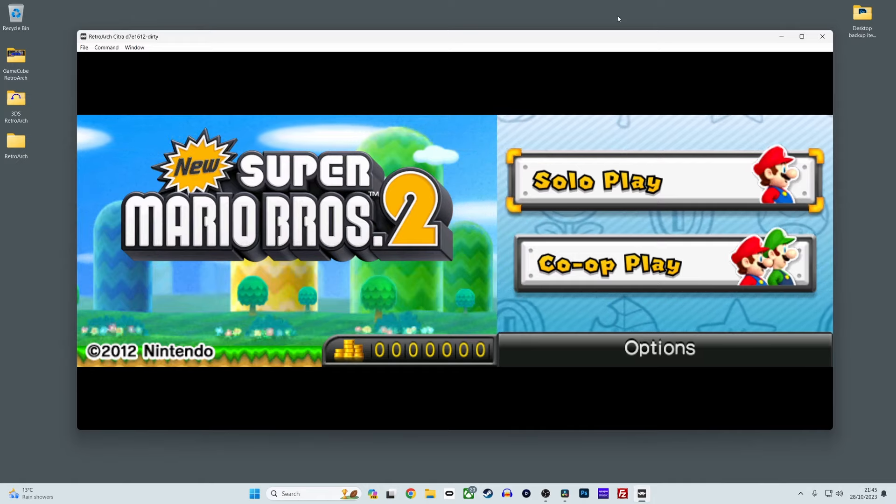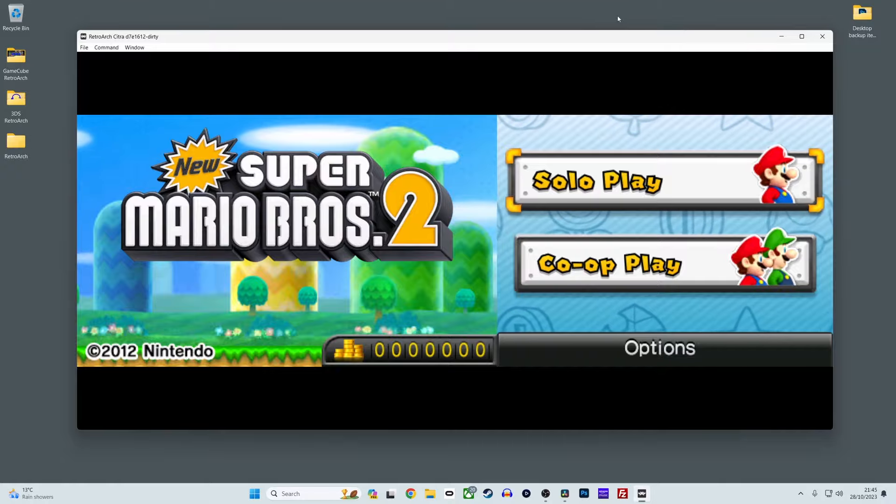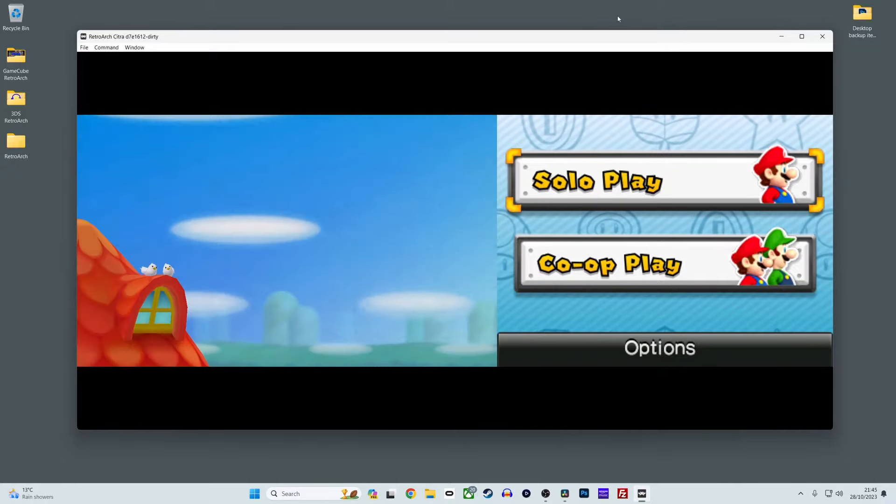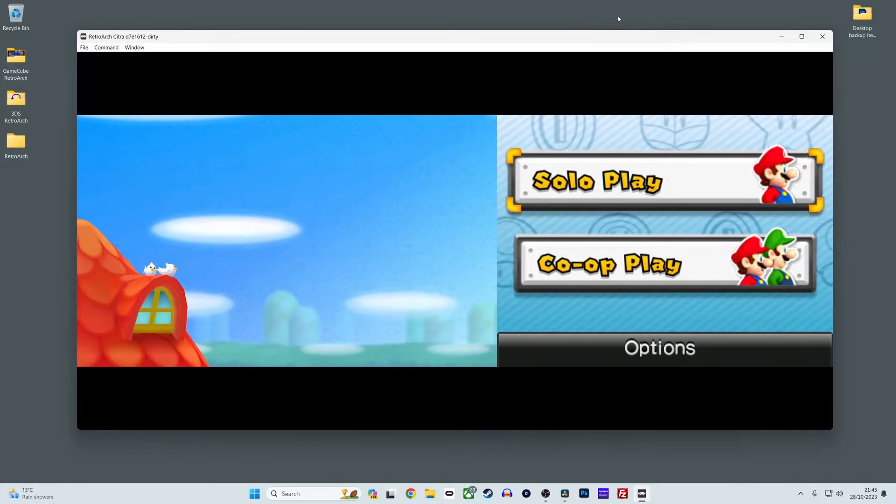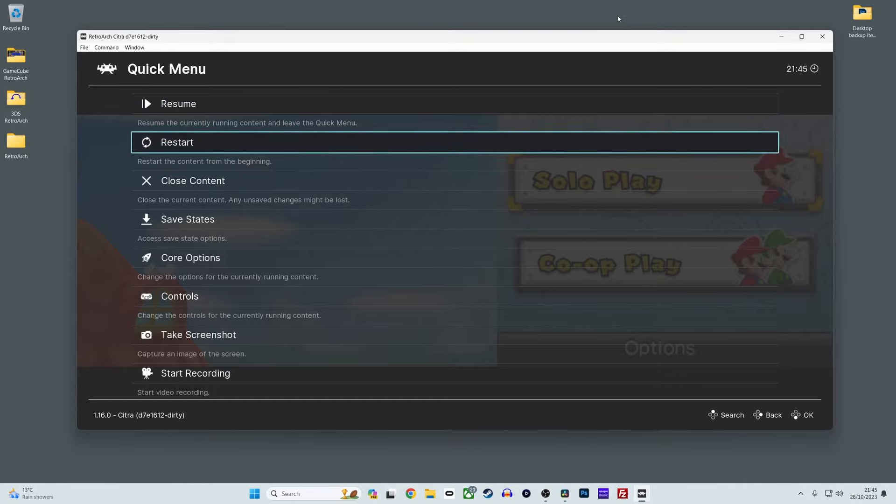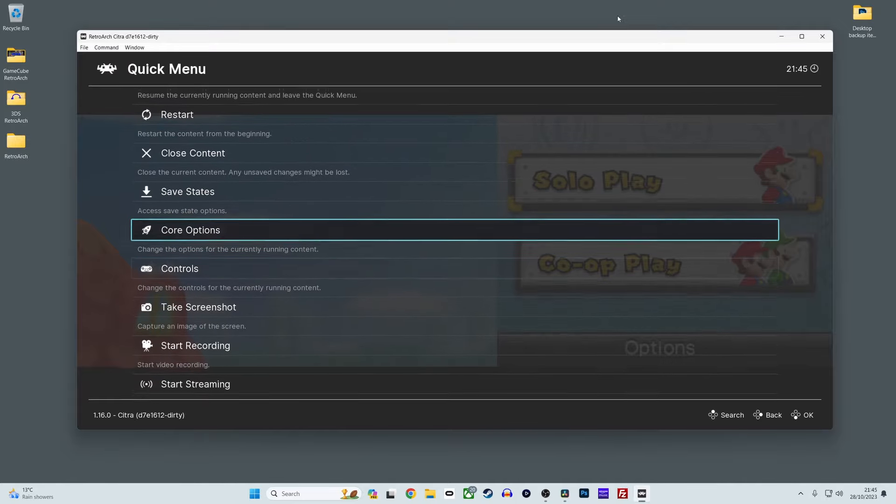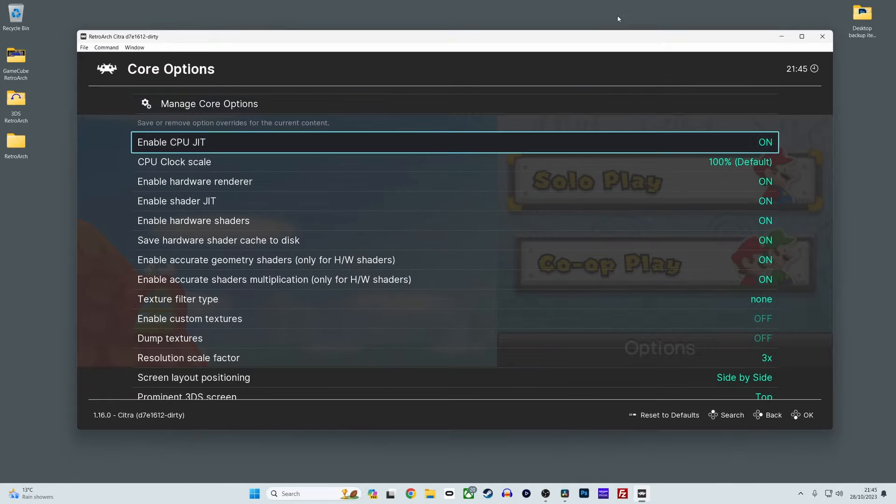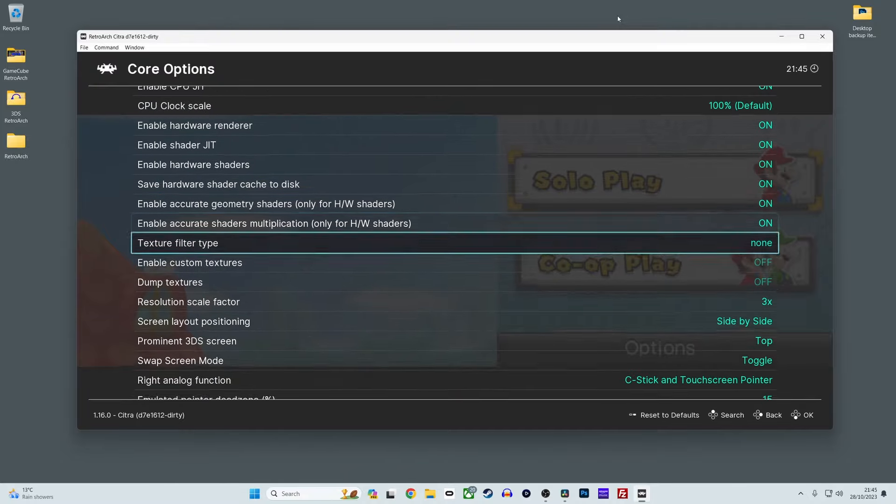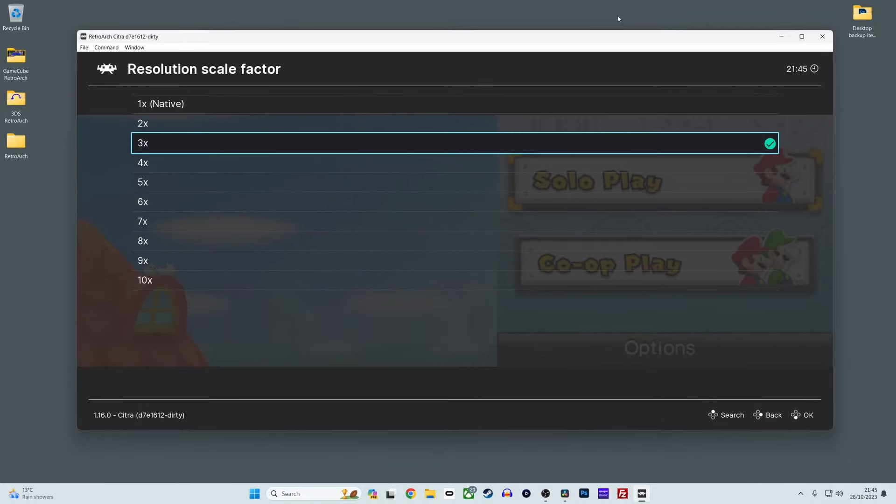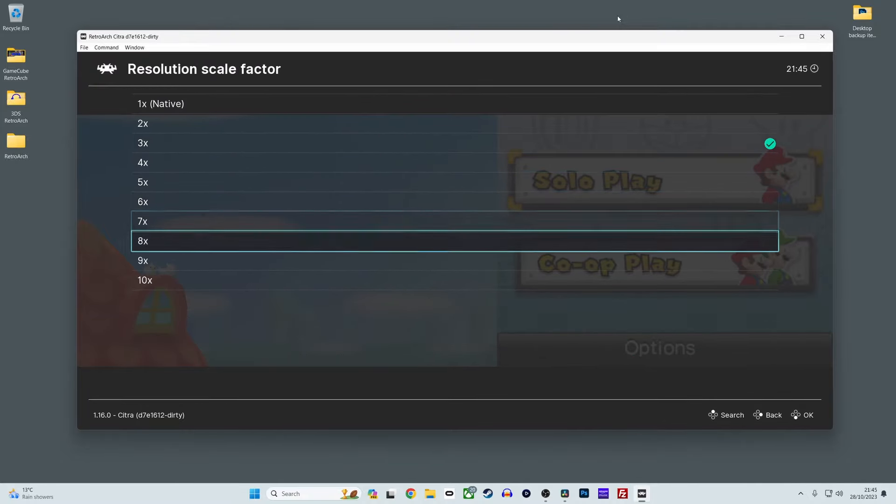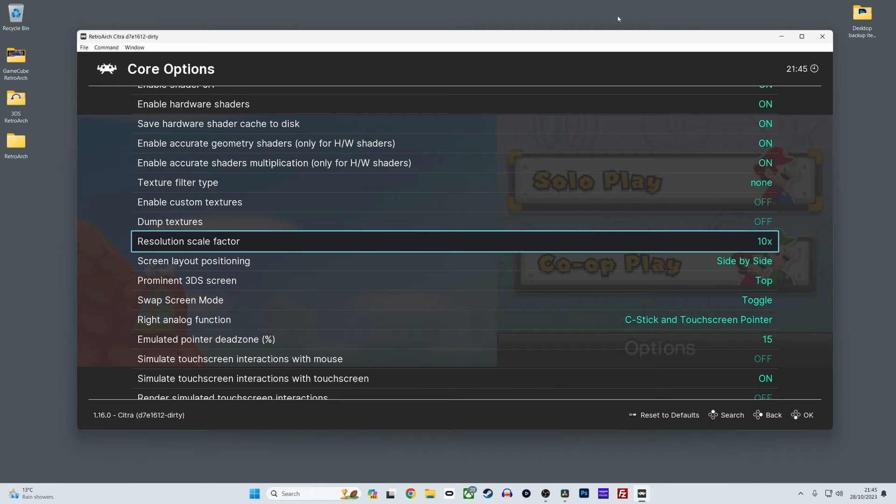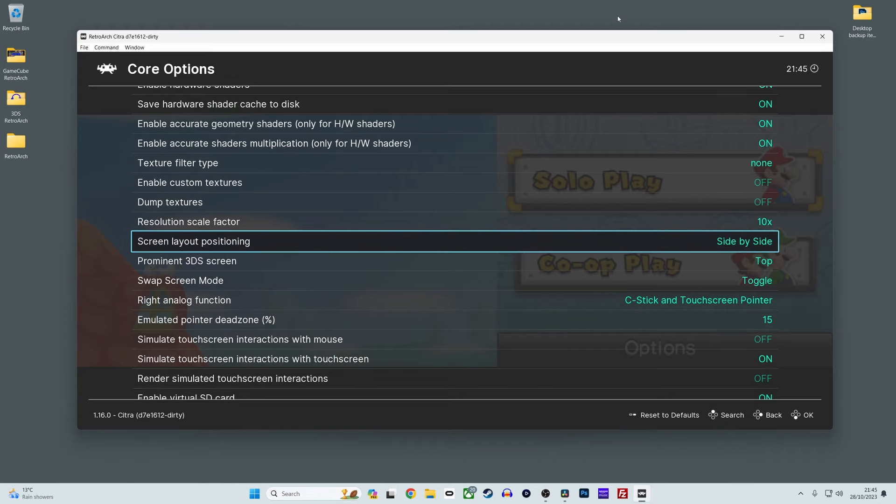One quick tip to get your 3DS games looking all nice and upscaled. To do this, press F1 to view the quick menu, scroll down and select core options, then scroll down and select resolution scale factor. You can now increase the internal resolution up to 10 times. I'd suggest selecting the maximum setting, then work backwards, reducing it if you experience performance issues.